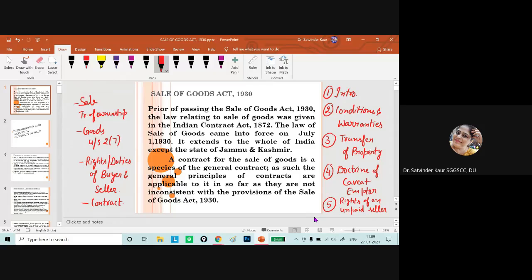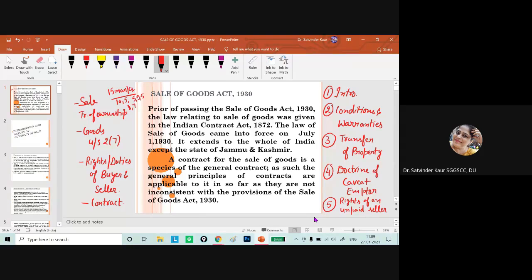Regarding exam questions from this section, one question for 15 marks will be there, with possible combinations of 10 and 5, or 5-5-5, or 8-7, or 9-6. From the five chapters: the introduction has a difference question, conditions and warranty has a question, transfer of property is half a question, doctrine of caveat emptor is half a question, and rights of unpaid seller is half a question.